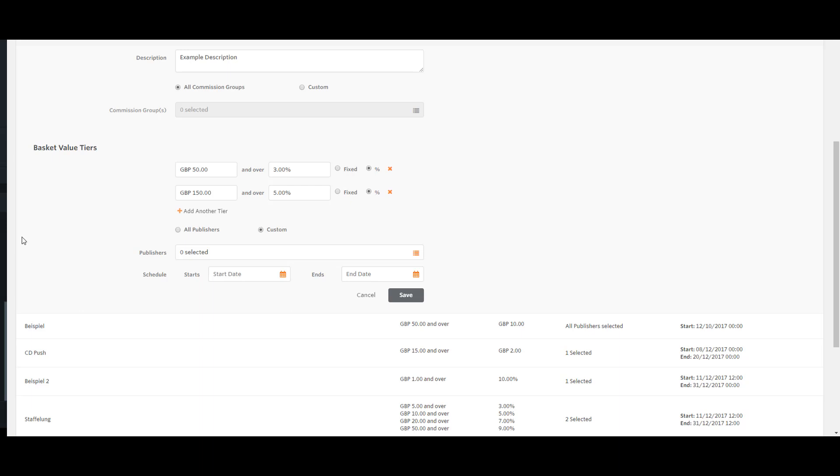The minimum basket value tier value is £1, and the minimum rate of commission is 1% or £1.